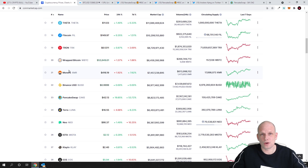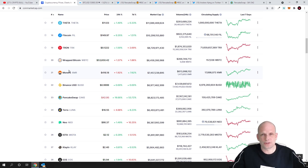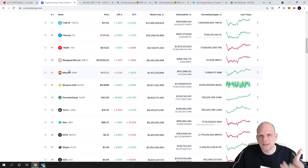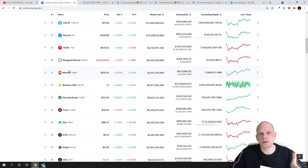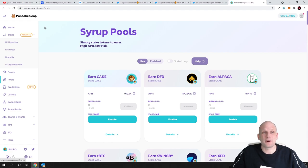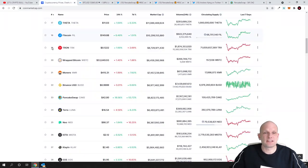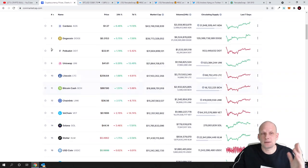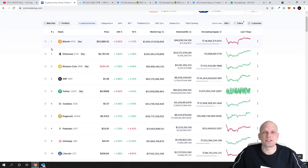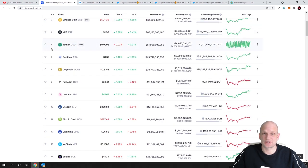So pretty much when you are holding 100 Cake tokens or 1000 Cake tokens or 10,000 Cake tokens in one year you are doubling the amount of tokens you are holding just by staking on Syrup Pools on PancakeSwap. So there is no other cryptocurrencies here which could do the same thing guys.